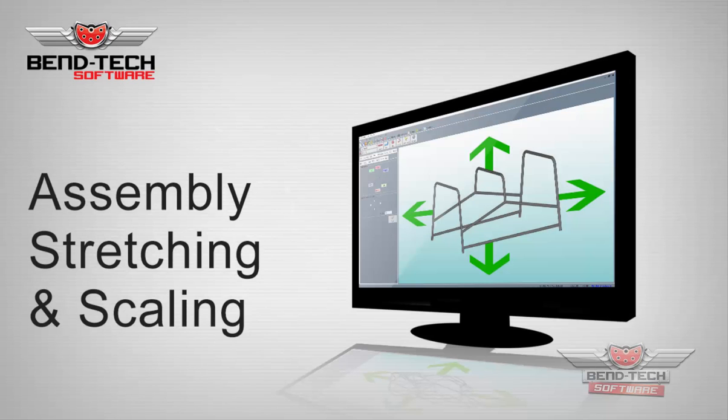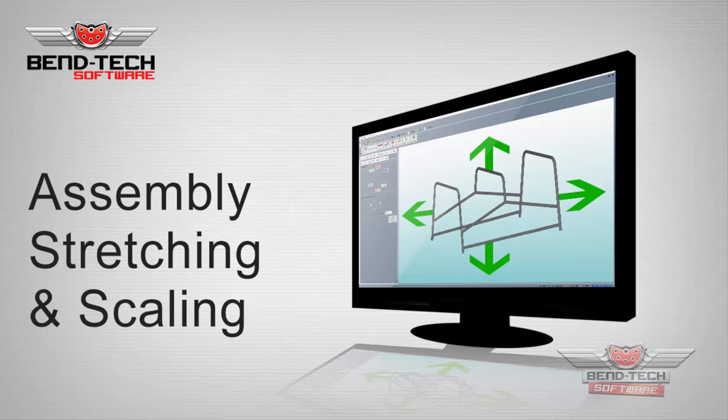Welcome to the Bentec 7X Stretching and Scaling Tutorial. This video will cover how to use Bentec's stretching and scaling functions available in Pro and SE within the Assembly Designer.